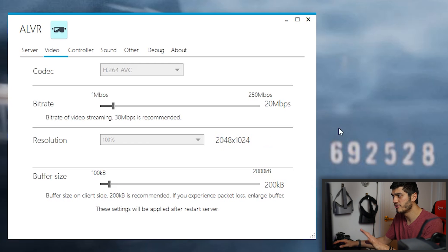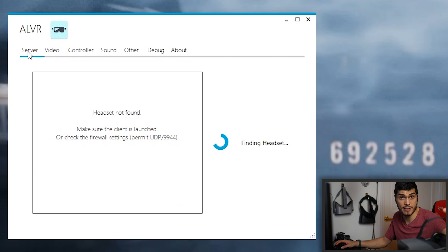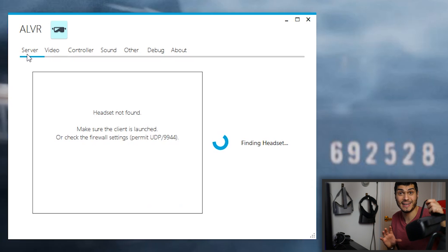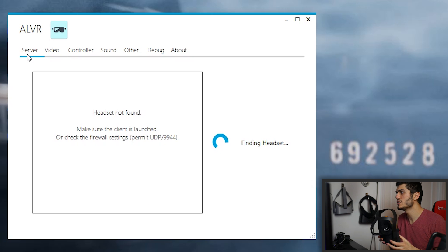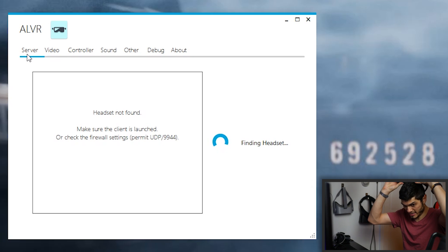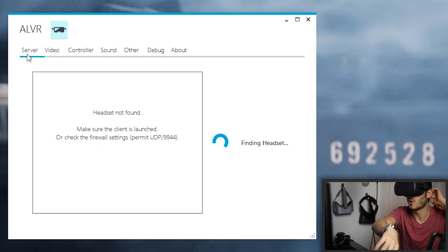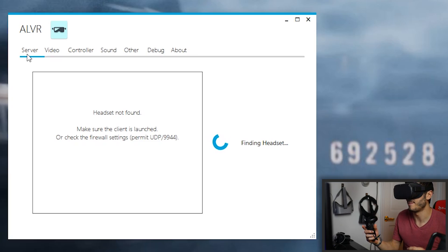We just click on that. It's going to install the driver directly, and we are pretty much set. Again, these are the configuration that I am using, but of course, it really depends on you. You can play a little with those. So let's get now in the Quest and let's see what happens.